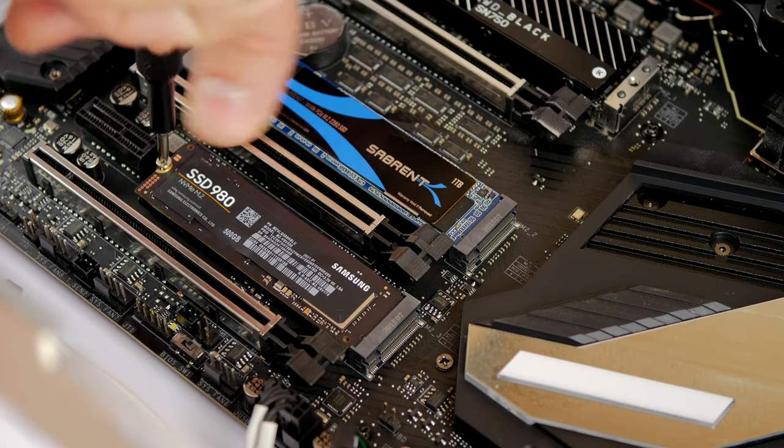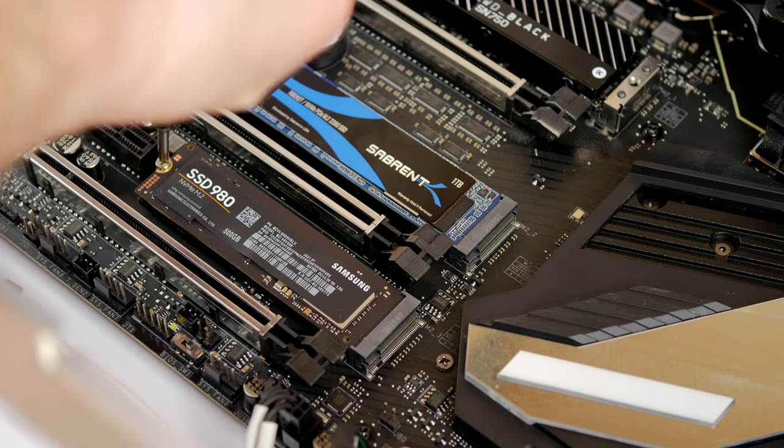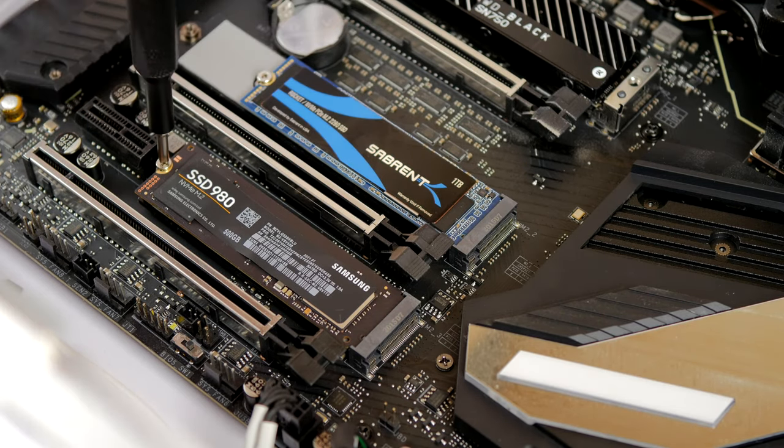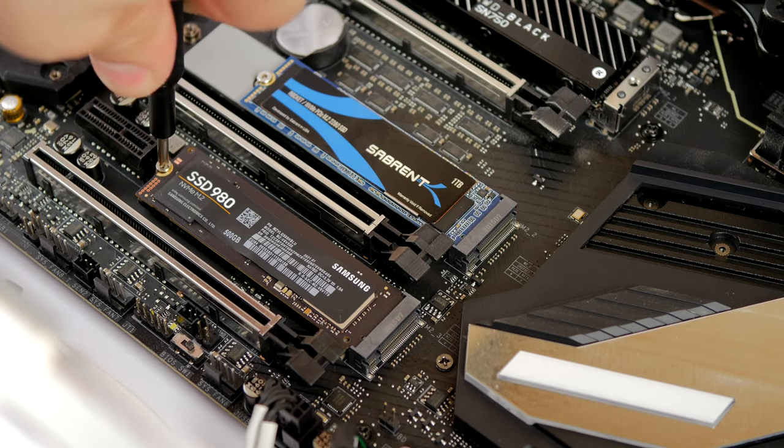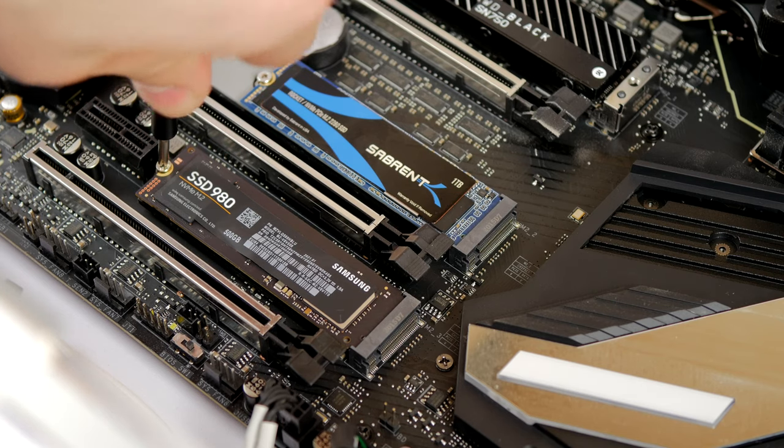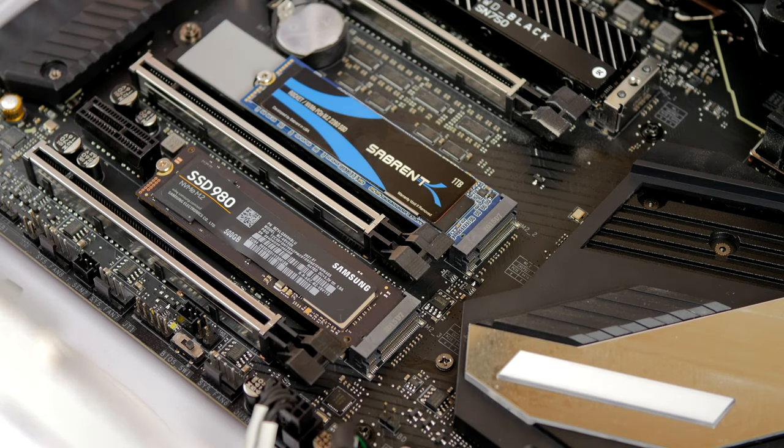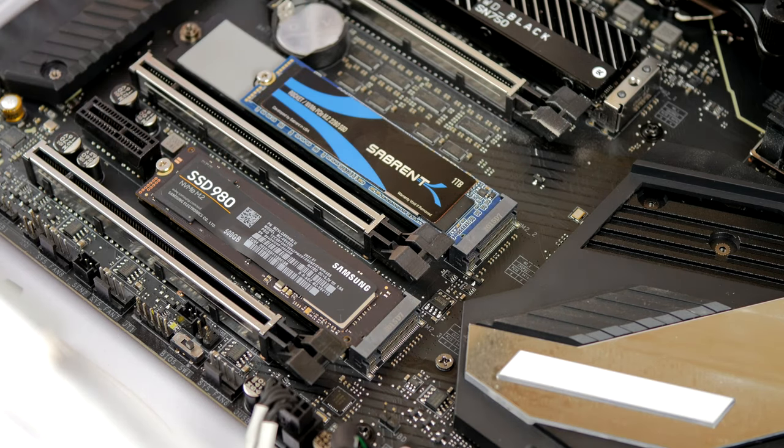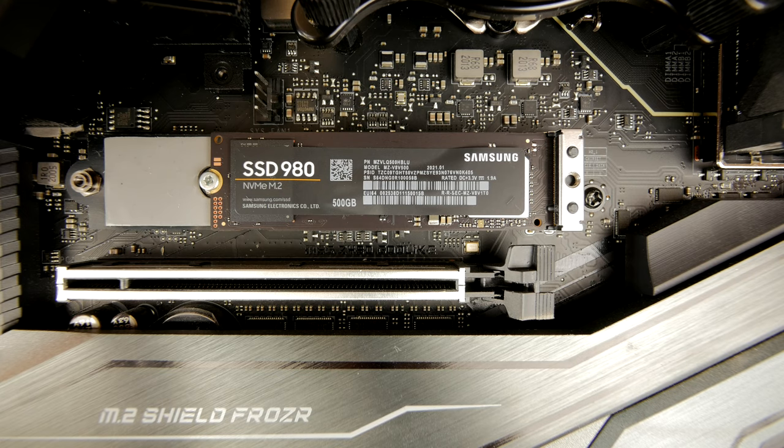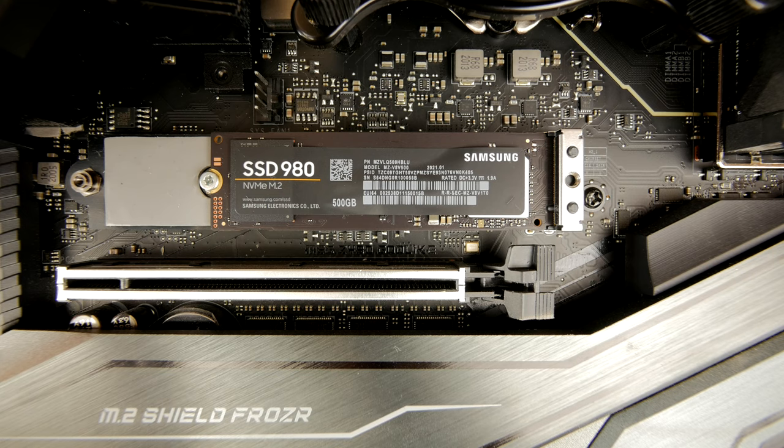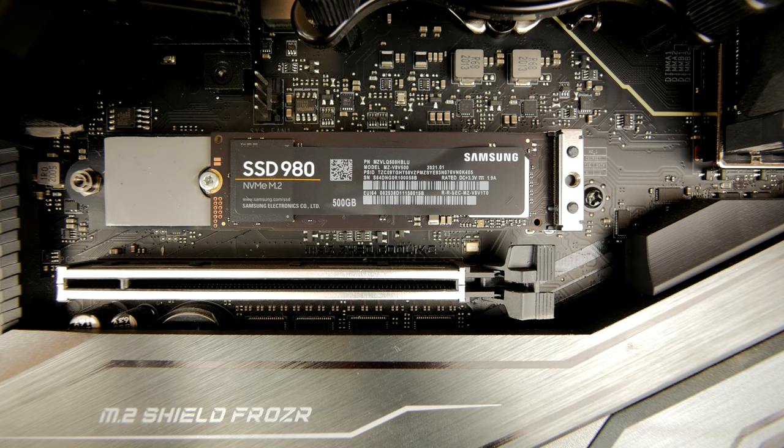These cards retail at £45 sterling for a 250 GB version, up to £120 for the terabyte version. So it's 250 GB, 500 GB, and 1 TB is the maximum size on it.